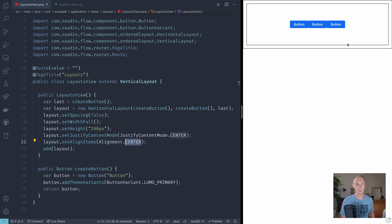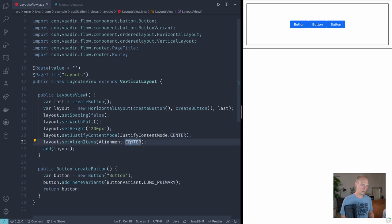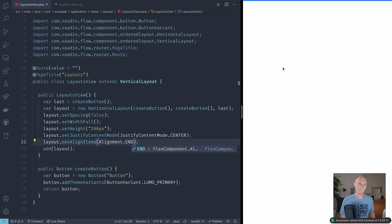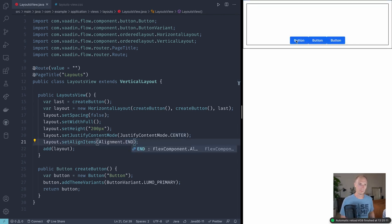By default, it's set to start, which is all the way to the top of the cross axis. We could set it to end if we wanted it at the end. And you can see that puts them all the way on the bottom.